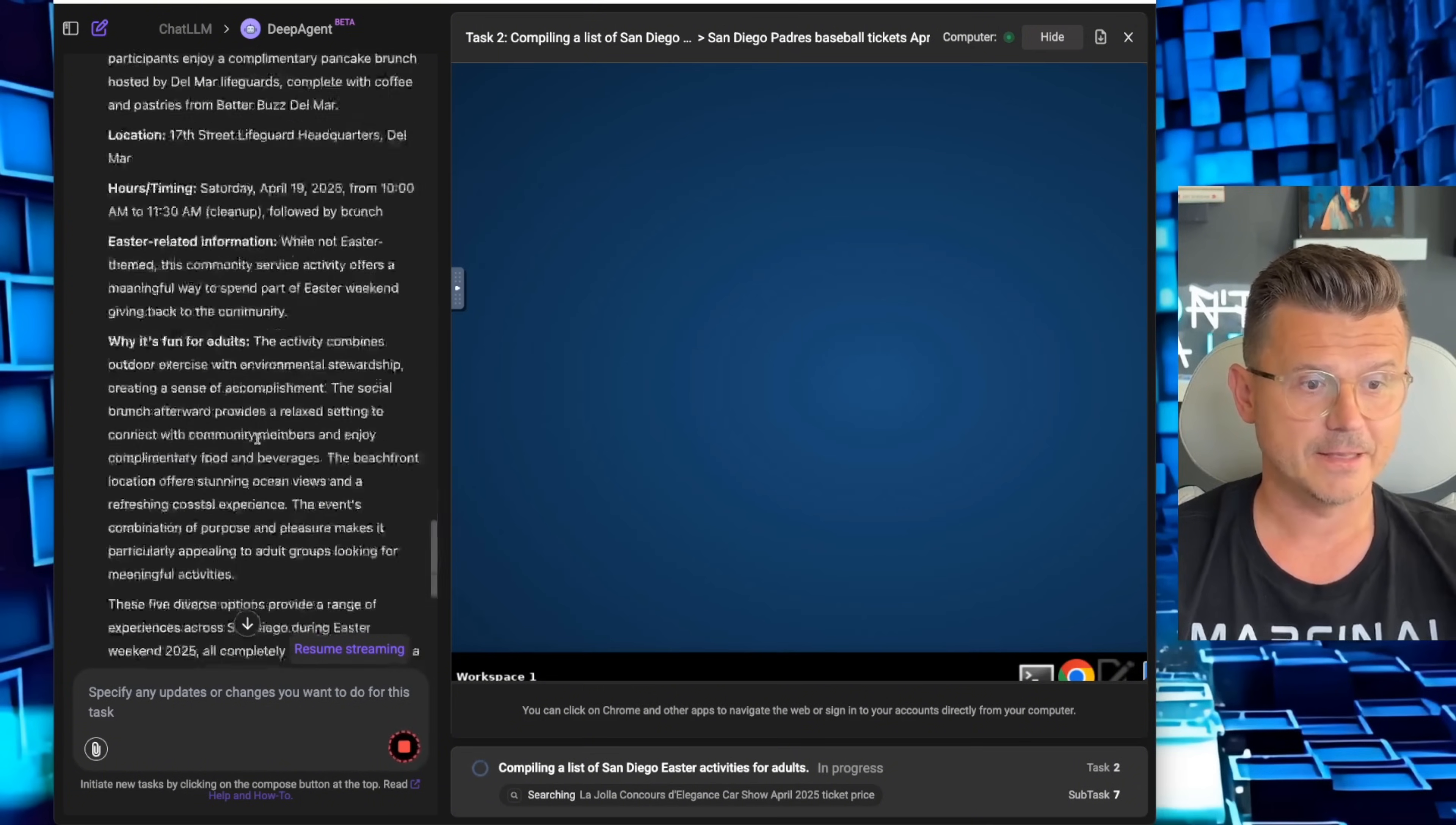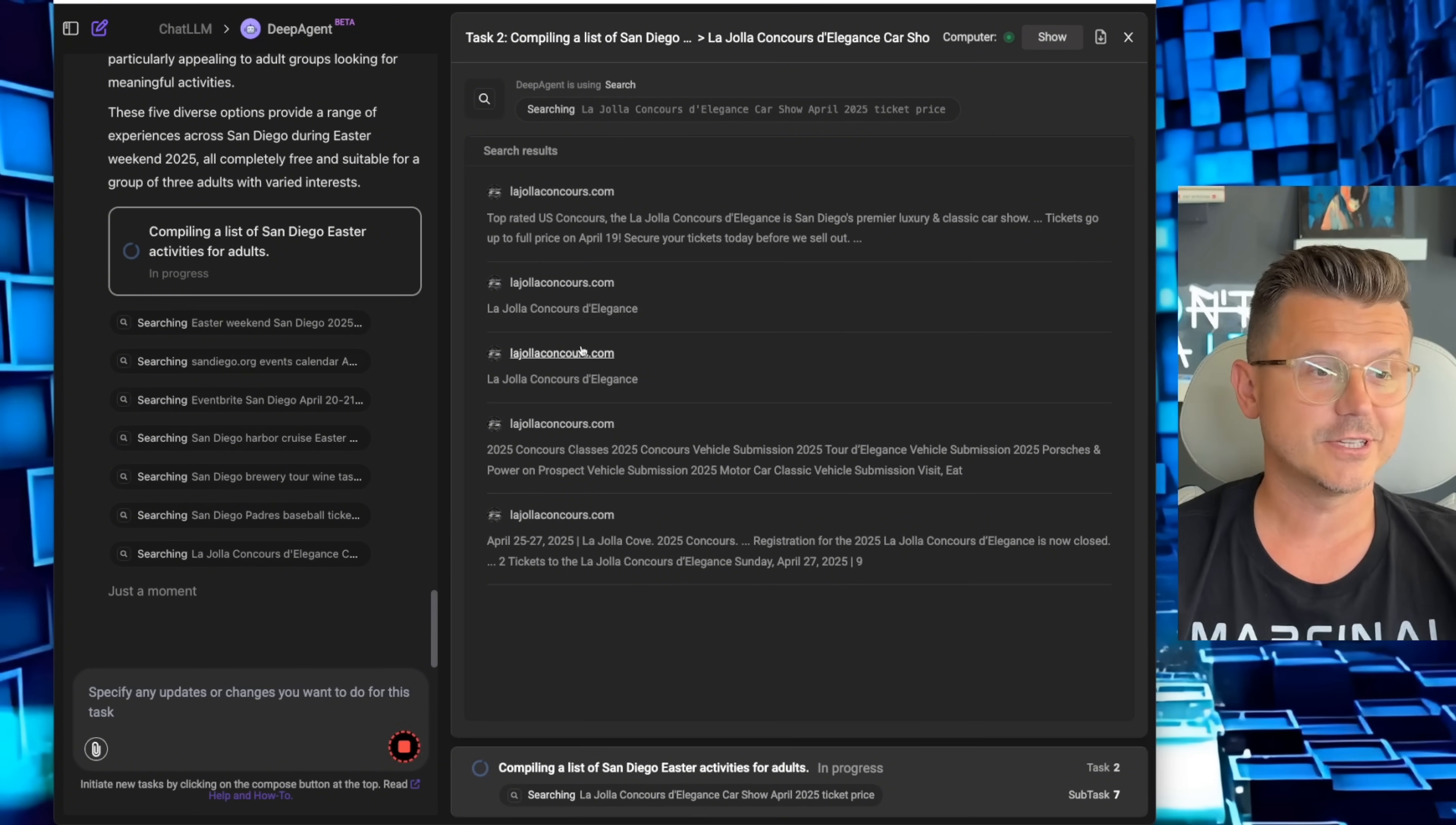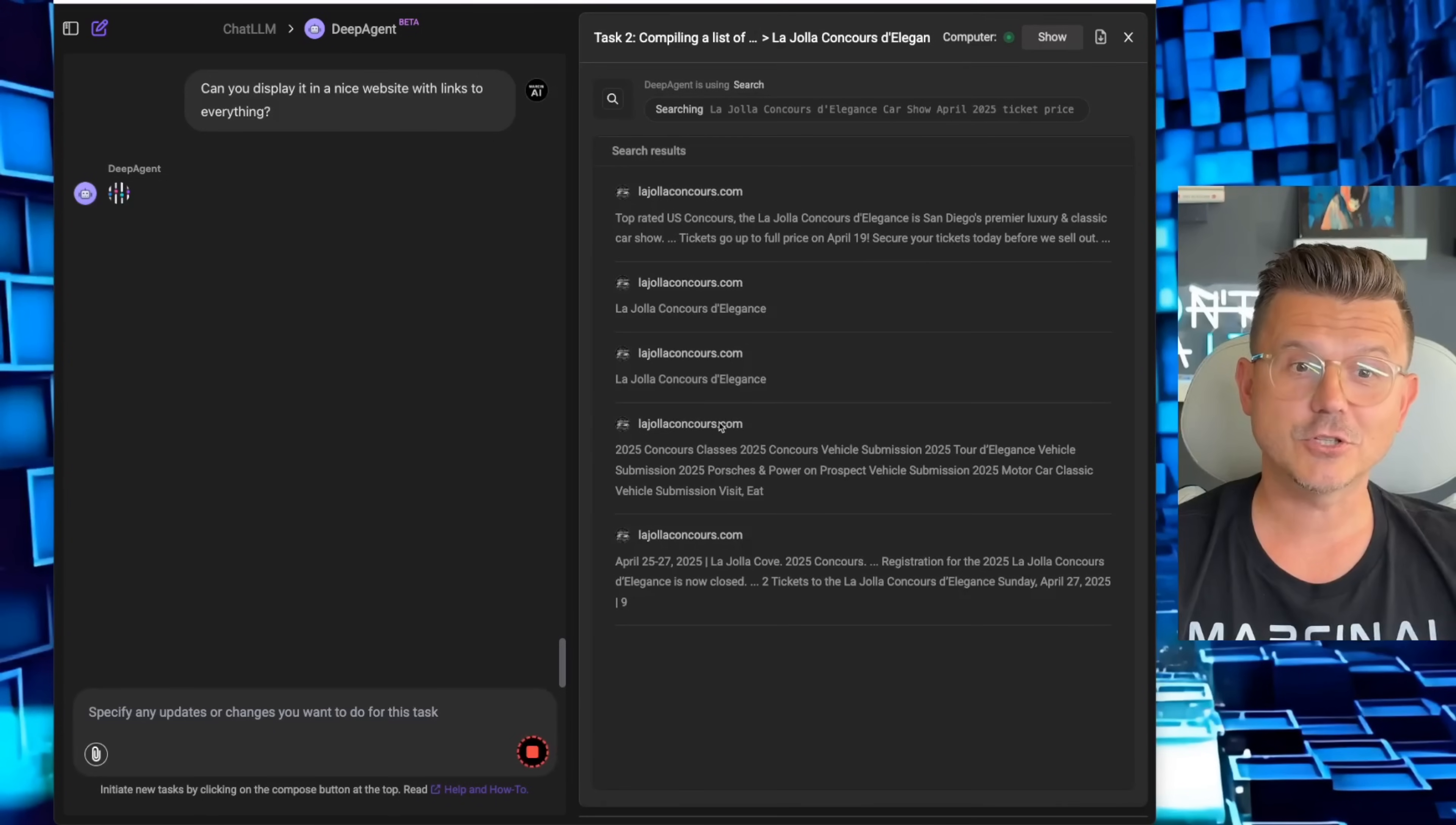Now it's going through Event Brite, looking at harbor cruises, the breweries, La Jolla, concerts. This is going to compile a full list, then it's going to go through each one of those most likely and find all the little nuanced things that I mentioned in it.